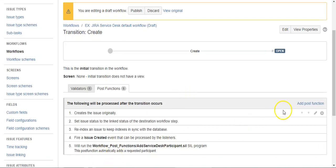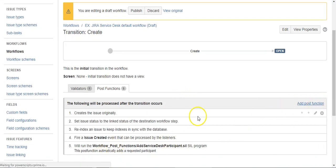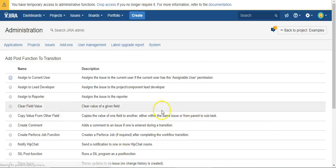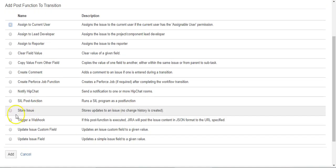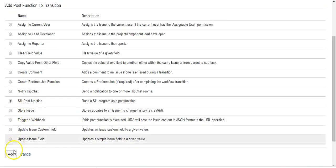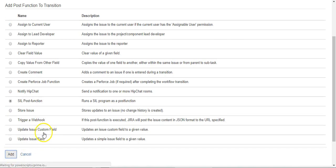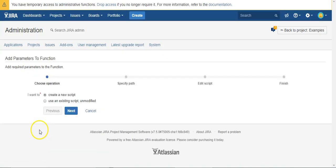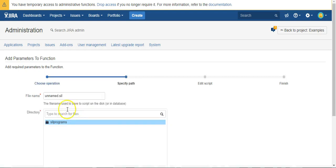We already have one from another video, but we'll go ahead and add it onto this thing. It won't hurt each other. So we're looking for SIL post function, which is the Simple Issue Language from Power Scripts.